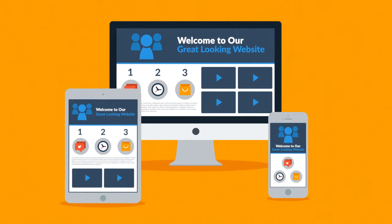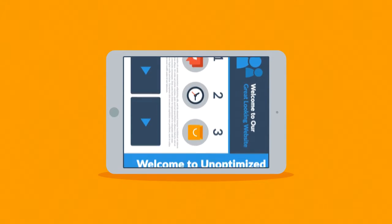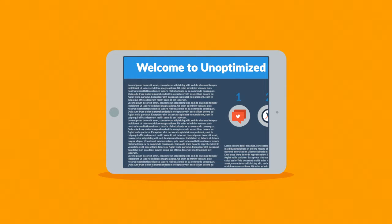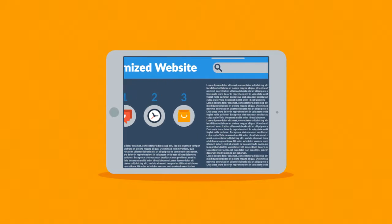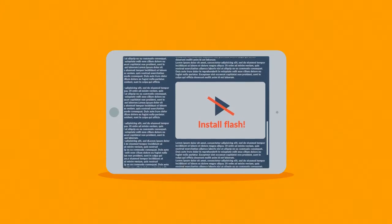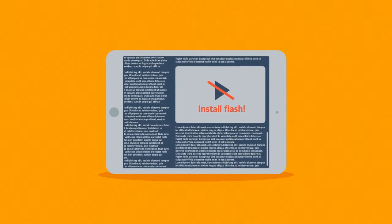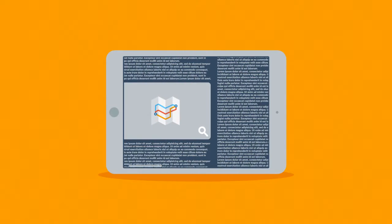Because the problem of many current websites is that the user experience on mobile devices is, well, how do I put it? Terrible.